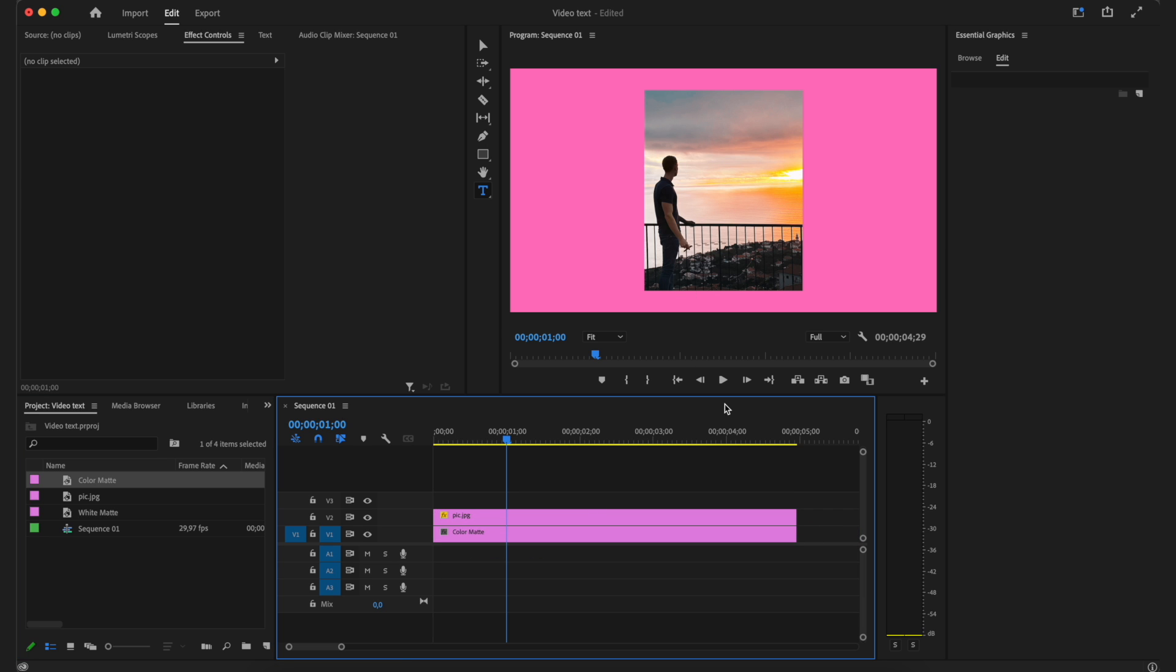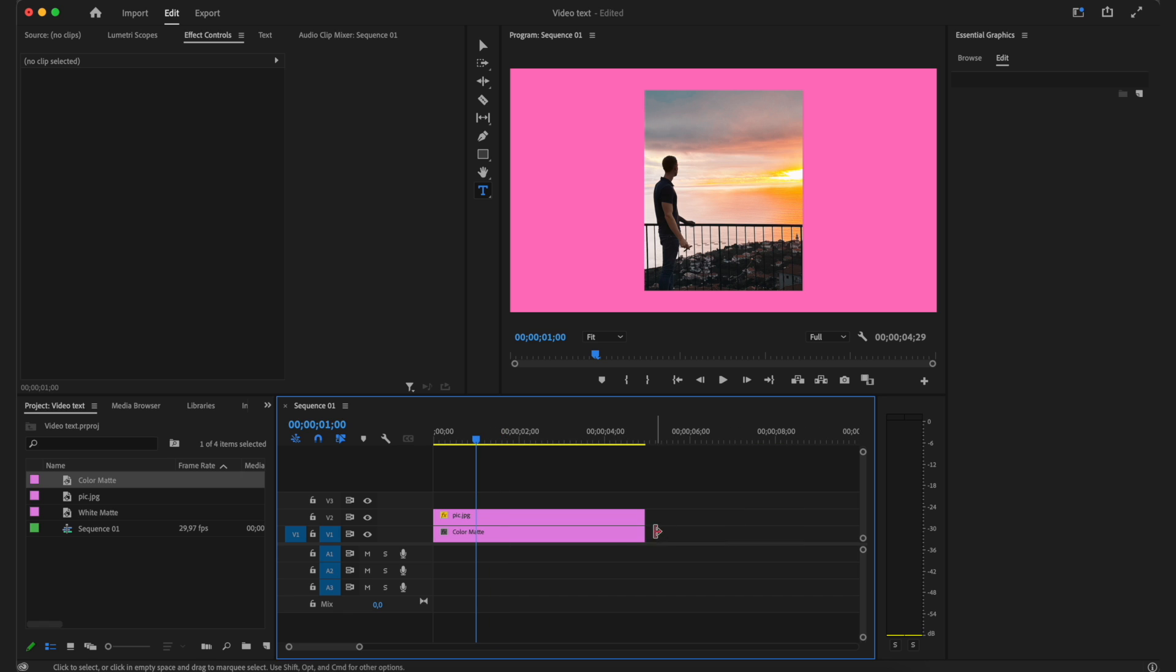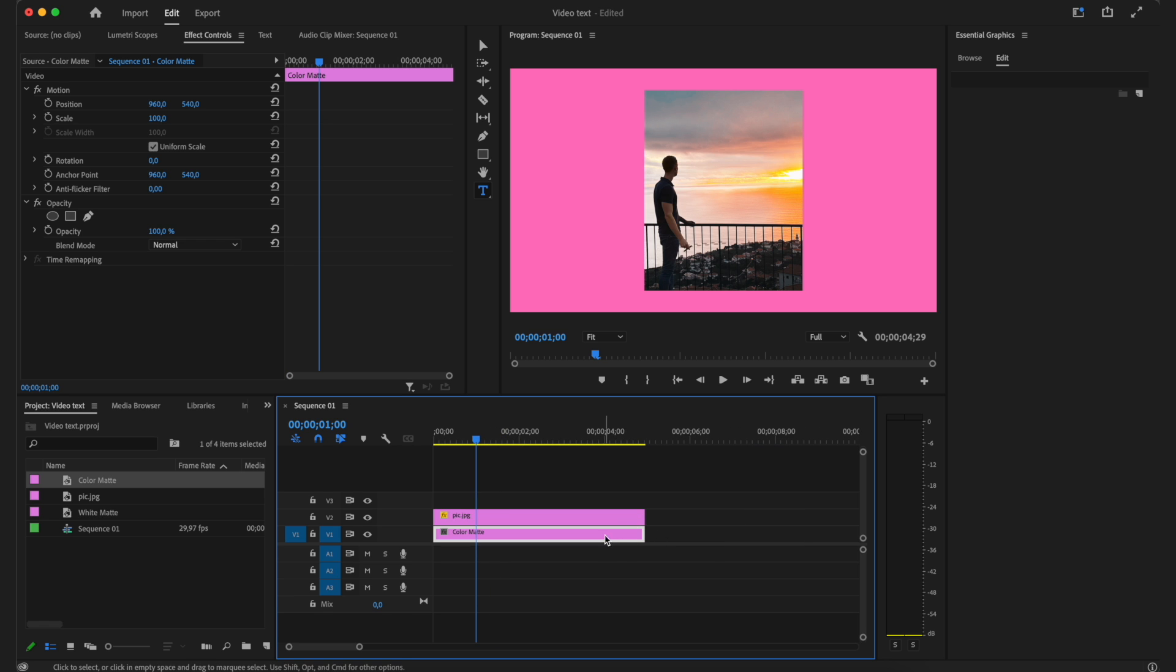And as you can see, I made the background pinkish color. So that is basically how simple it is to change the background. As you can see, by default, it makes it around five seconds long.